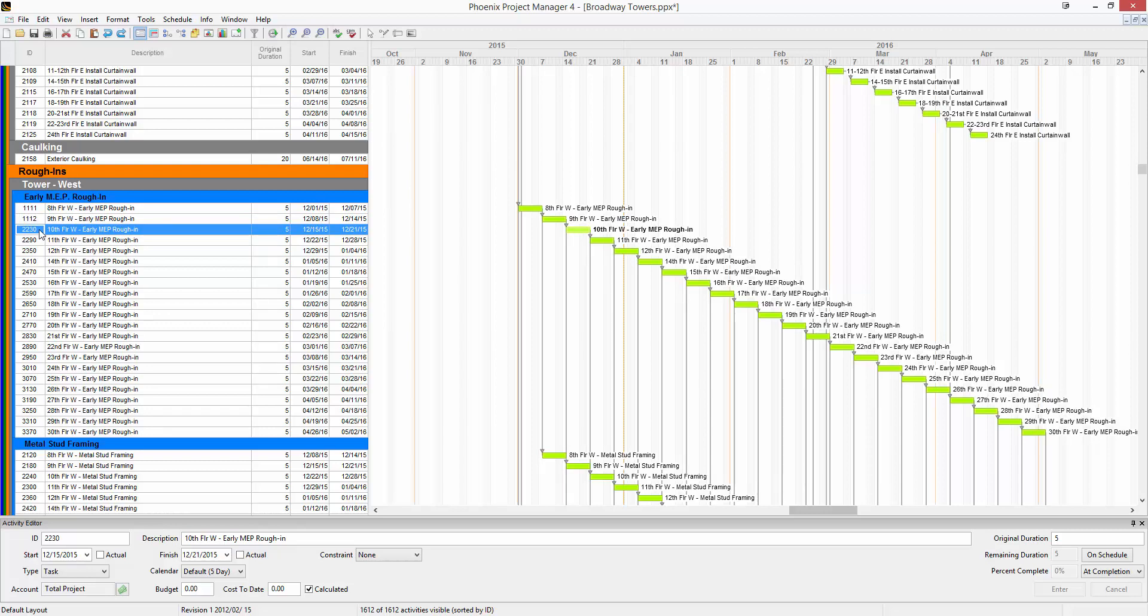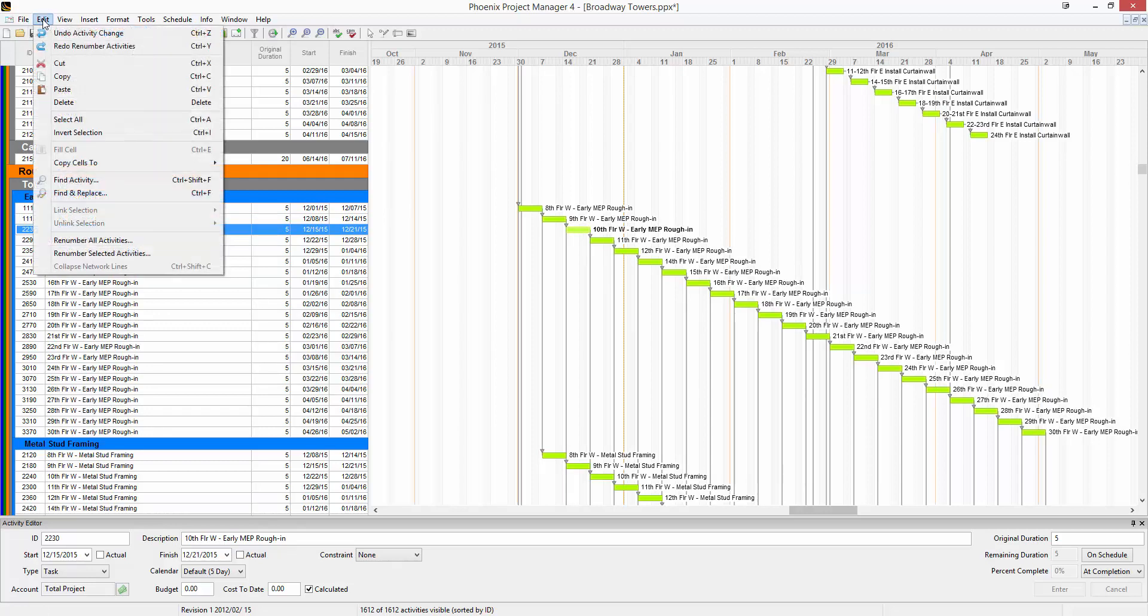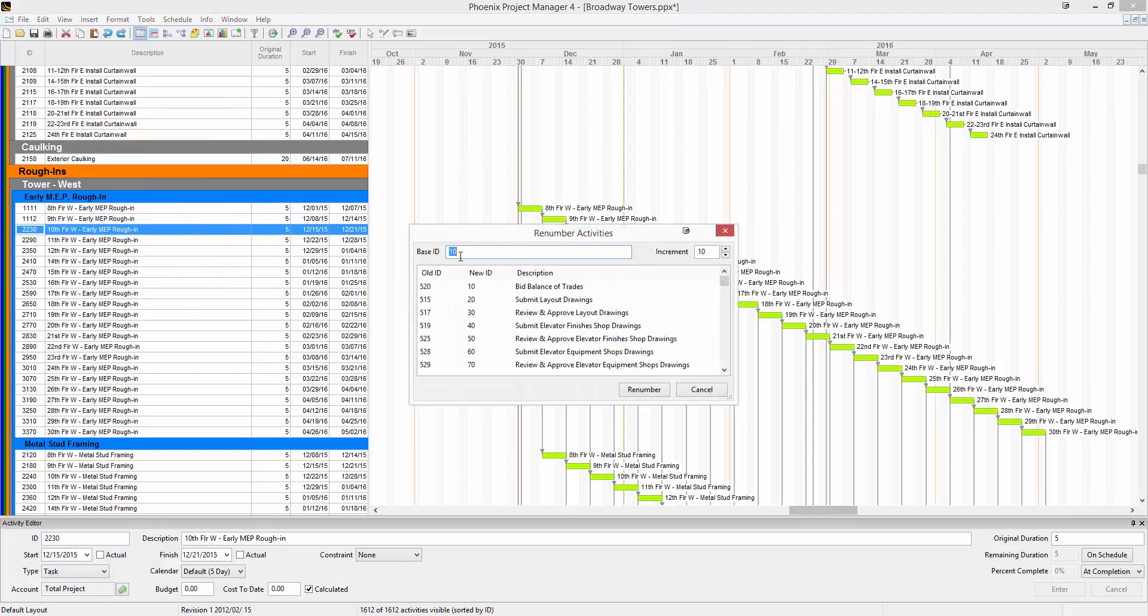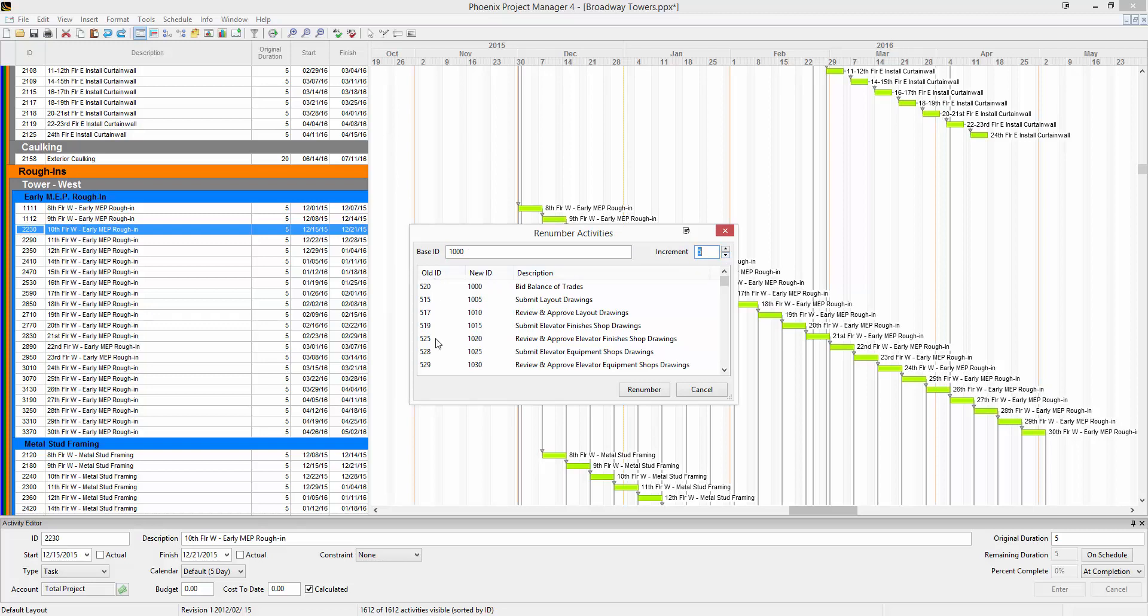You can do all of them at once by going up to Edit, and then Renumber All Activities. You choose your base ID. In here I'll put 1000, and then what number to increment it by. We'll choose 5.